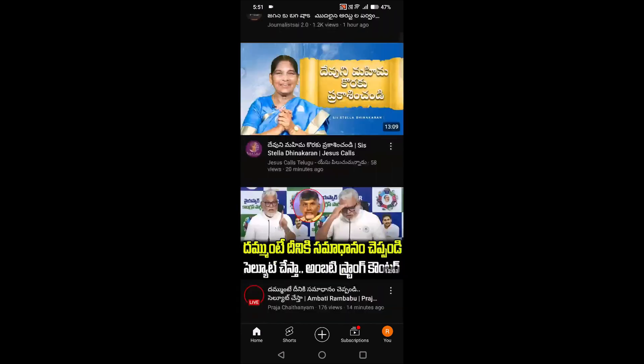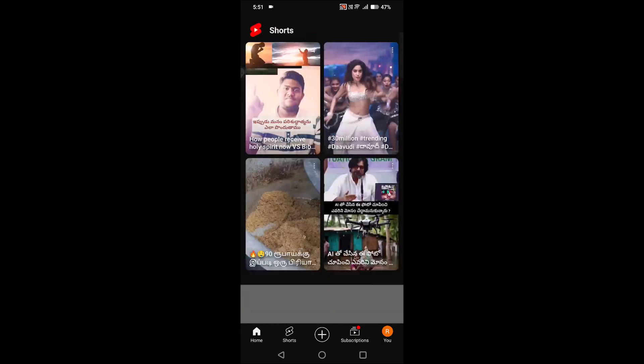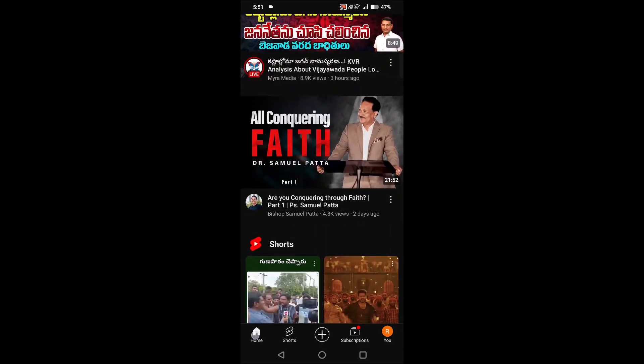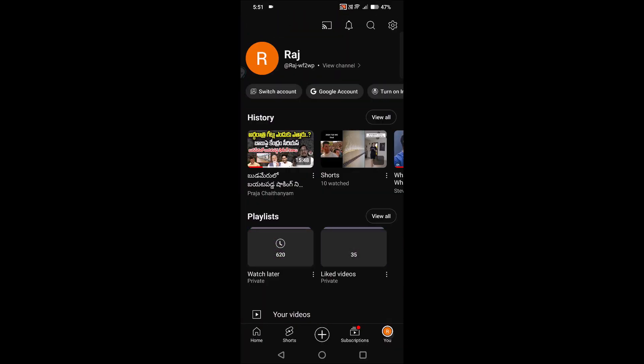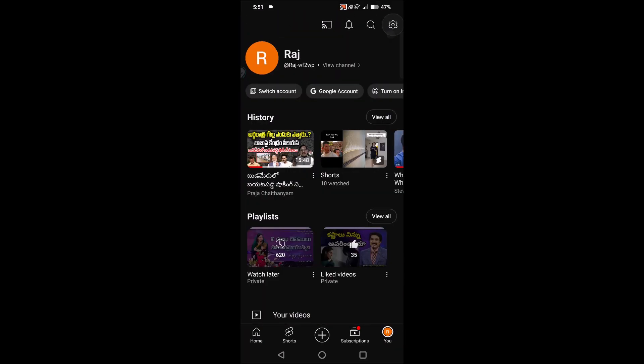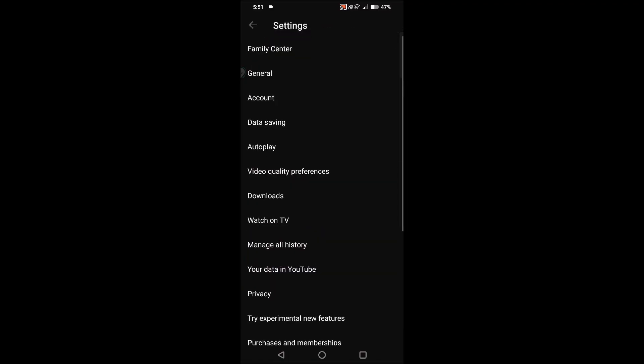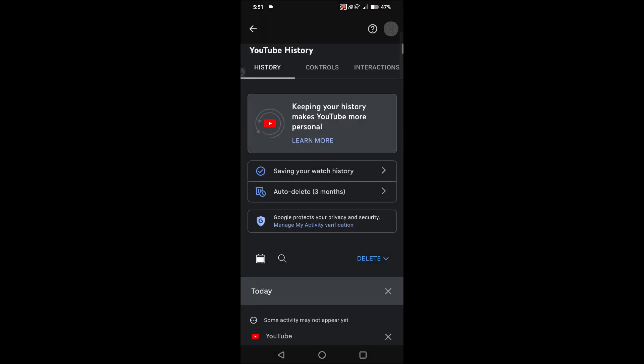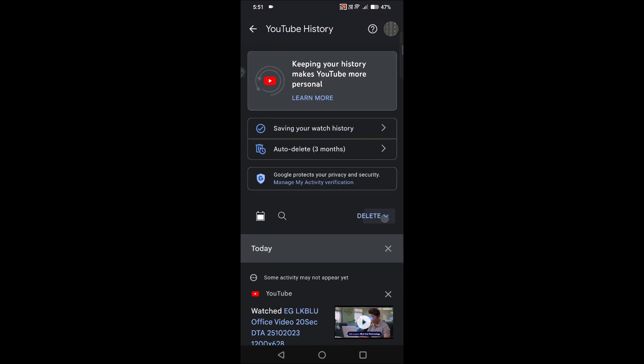So what you can do is click on the settings again and you can click on manage all history. First of all, clear all the history of YouTube so everything will be fresh. This is the history, and click on delete here, delete for all time.